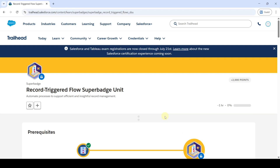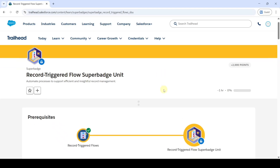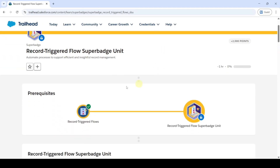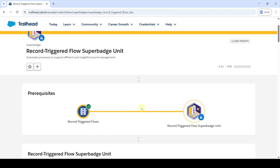Hi hello everyone, welcome back to our channel. In this video, I am going to solve the challenges in record trigger flow super batch unit. To unlock this super batch, we need to complete the record trigger flows module. And if you complete this, then the record trigger flow super batch unit will get unlocked.